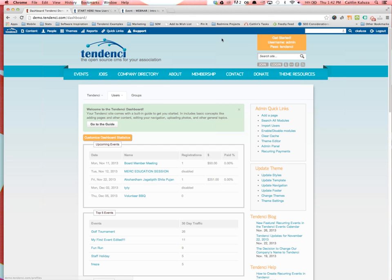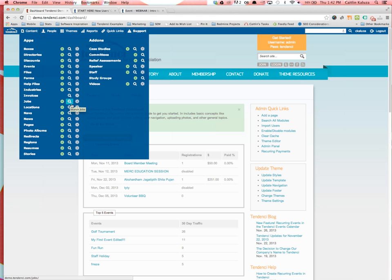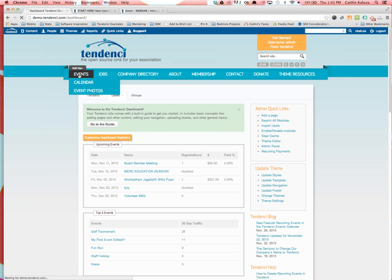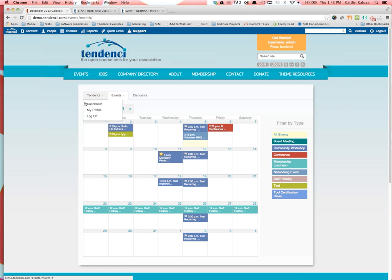When navigating Tendency while logged in, you'll see the blue admin bar at the top. If you hover over Content, you'll see each of the modules. If you want to see what pages, photo albums, stories, or events are on your site, click the name of the module. The little quick links let you add a new item with the plus sign, search with the magnifying glass, or edit settings. In Tendency 5 we've added a couple of ways to get to content no matter where you are in the site.